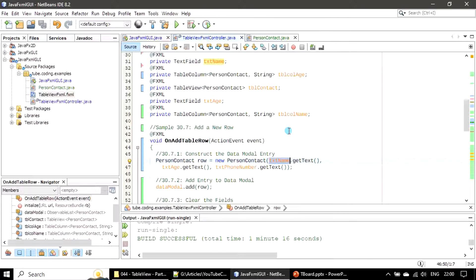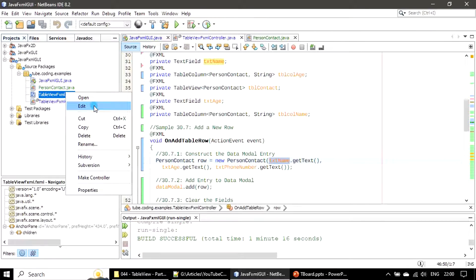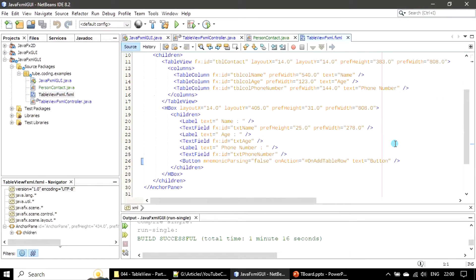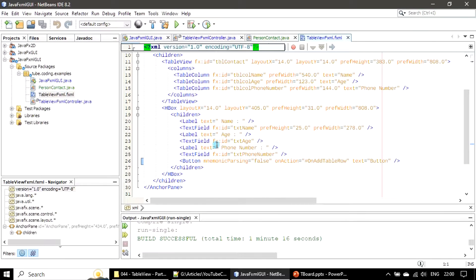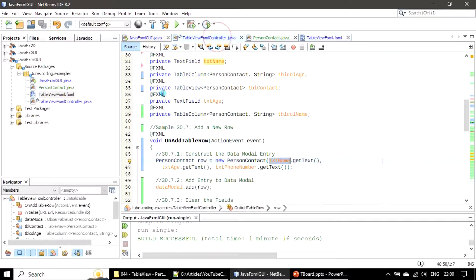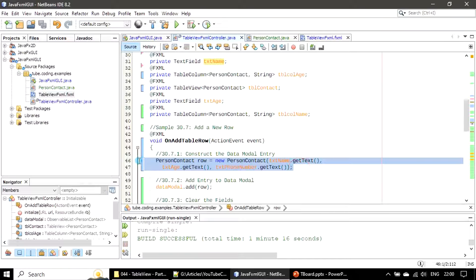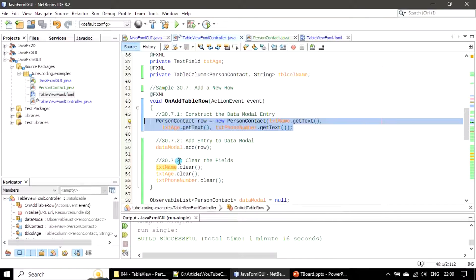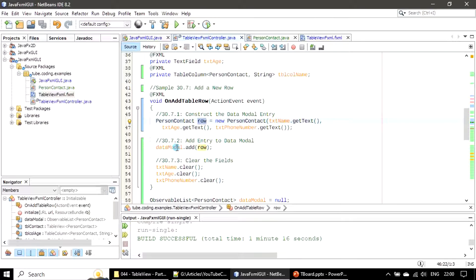We are making use of txtName, age, and phone number and reading their content. For this reason we created the FX ID in Scene Builder. Opening it in edit mode - we created these FX IDs in the UI, so using this we created the FXML entry. We are referring to the text field here in the event handler. We create a PersonContact instance, then we are adding that instance to the data model.